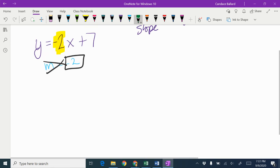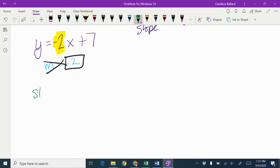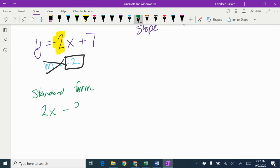If I give you something more like this, which is in standard form. Okay. So if I do something like 2x - 3y = 9.